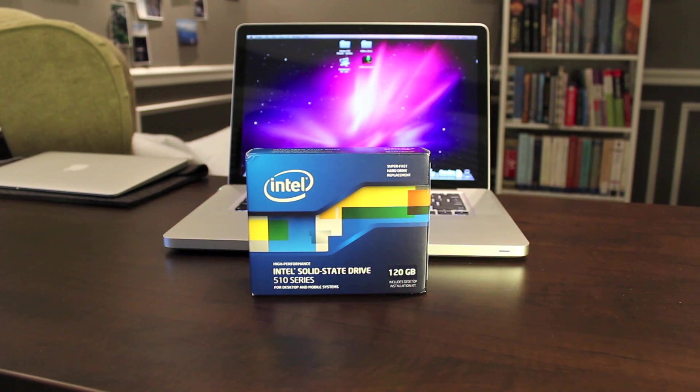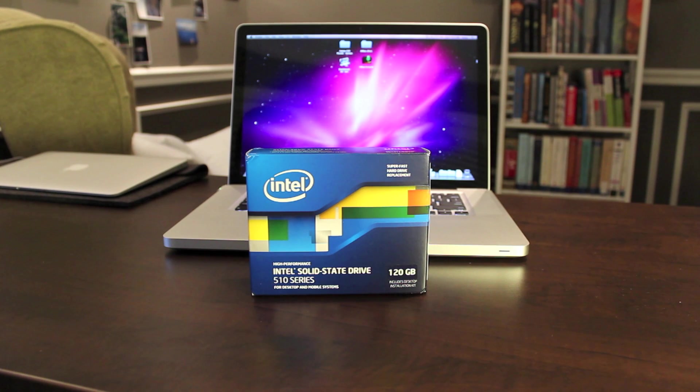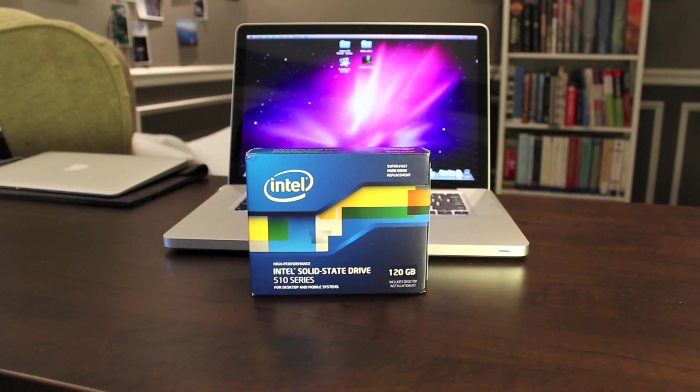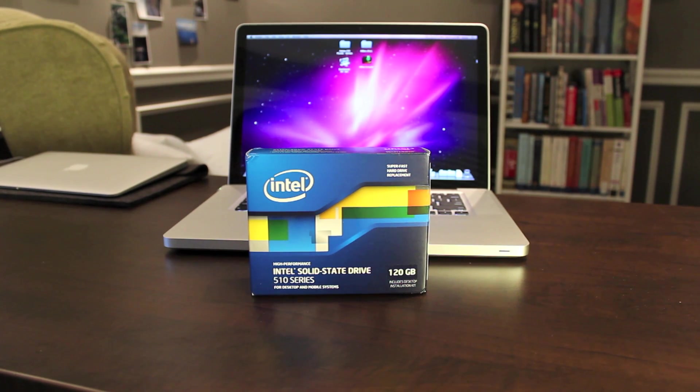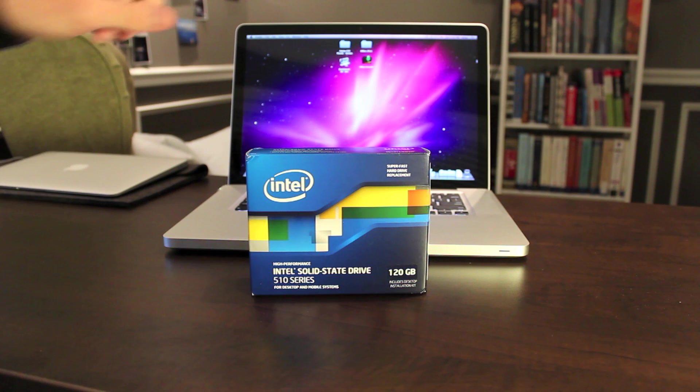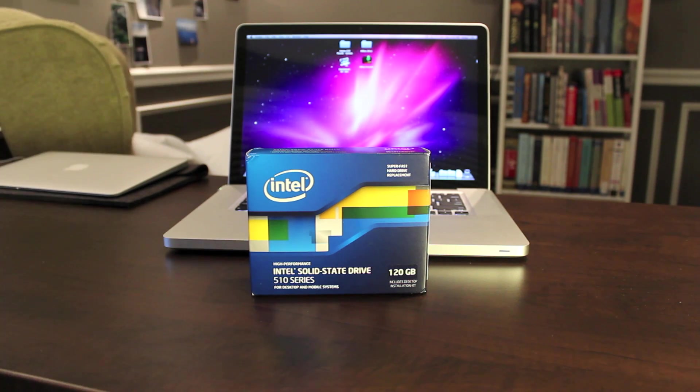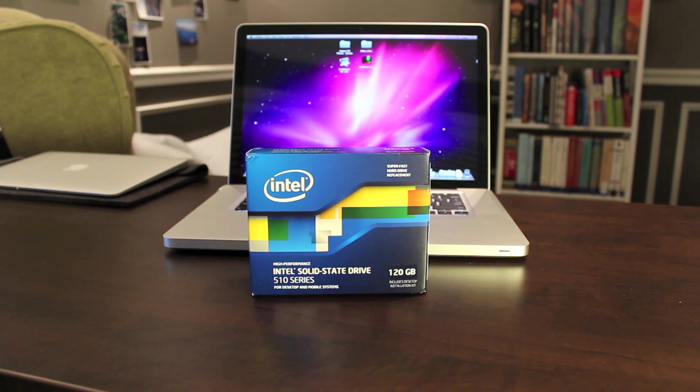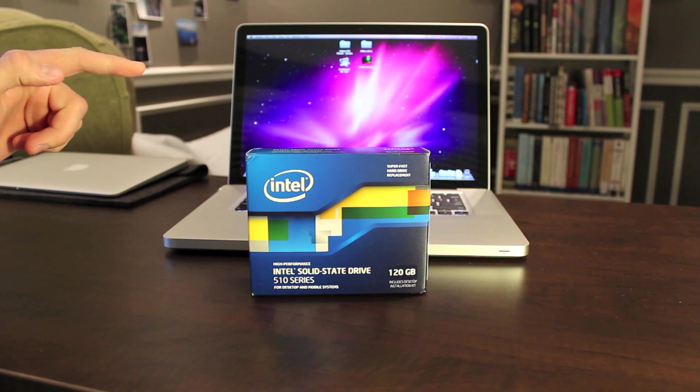I have the 120GB model, and what I'm going to be doing with it for this video is a quick unboxing, then I'm going to install it in my 2011 MacBook Pro. If you didn't see the video I made about that several weeks ago, I'll put a link to it right up here.